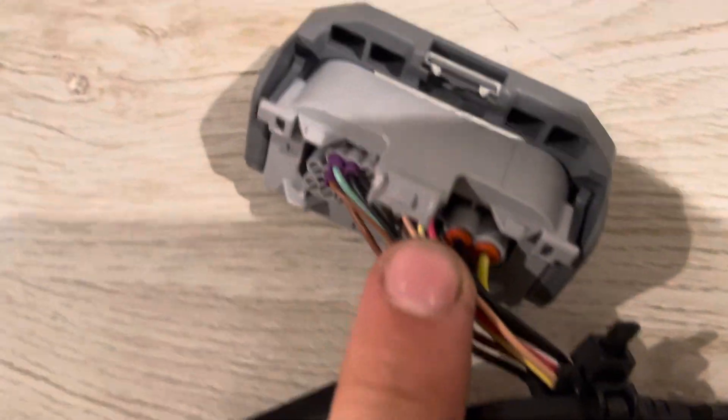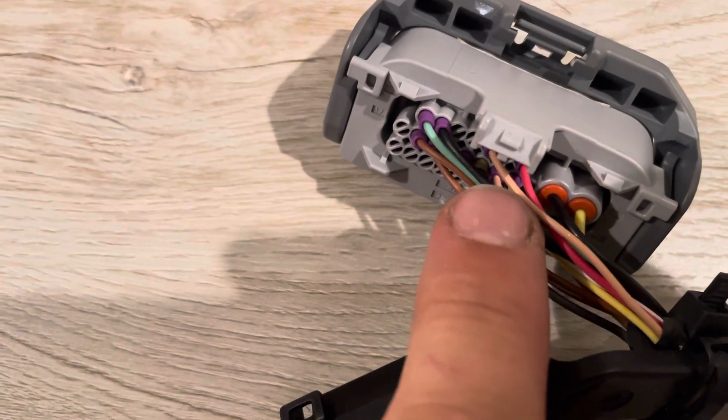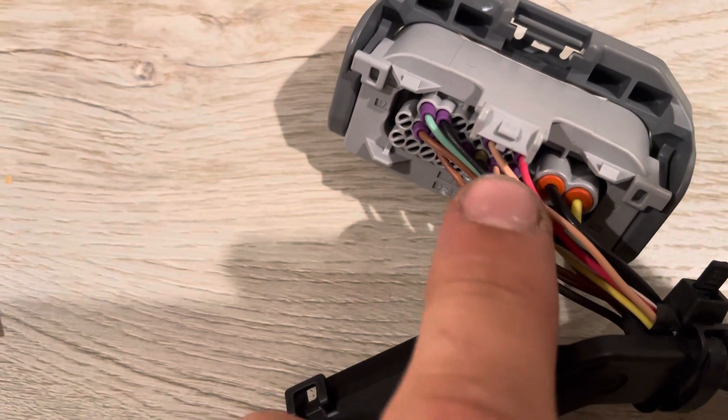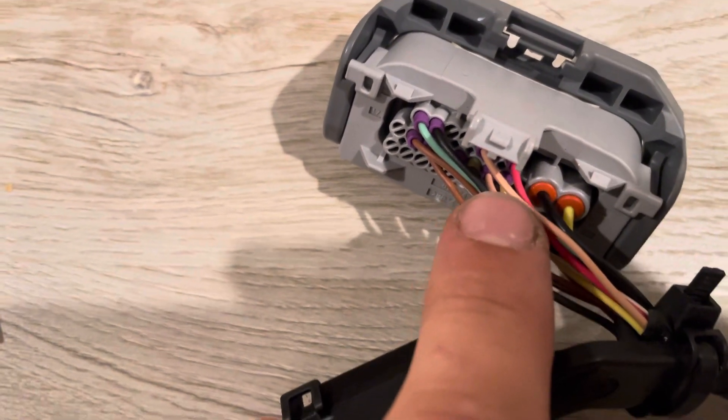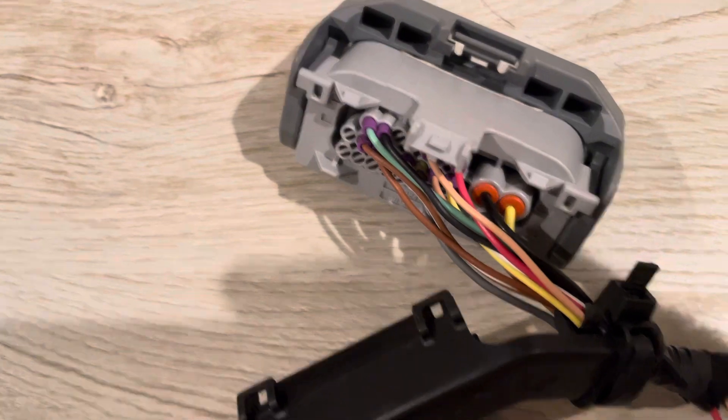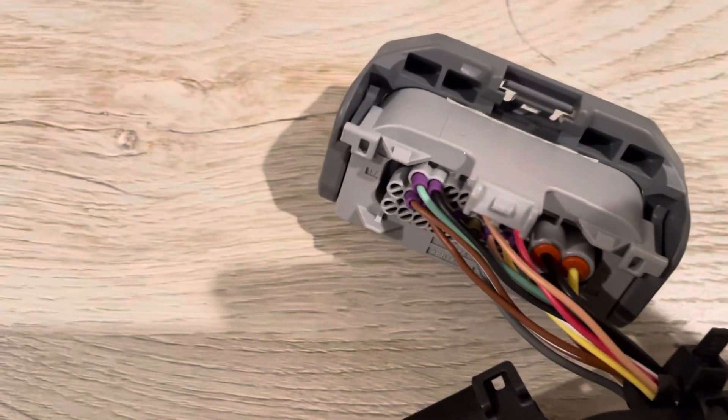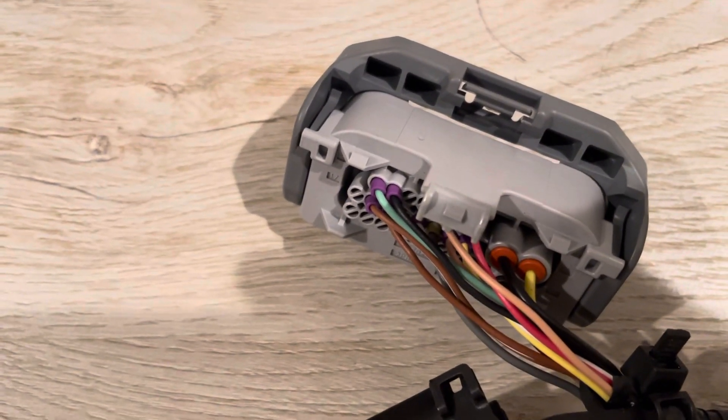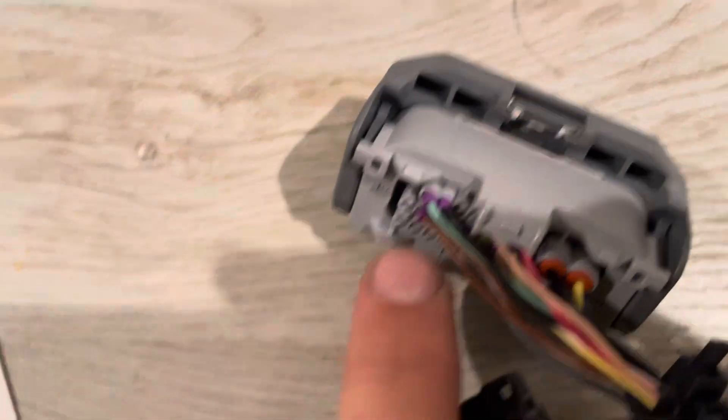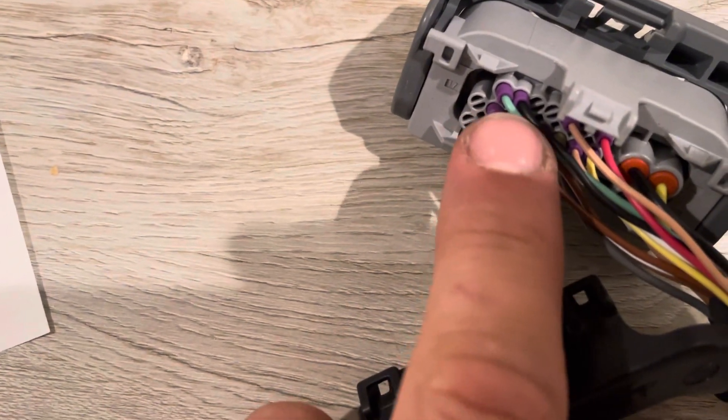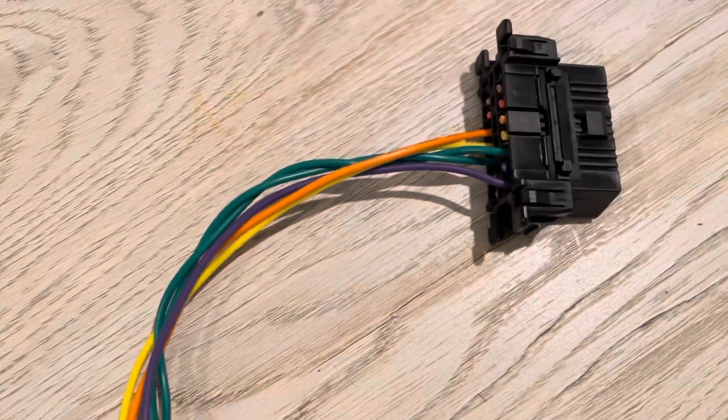And then the red and the light purple ones, they go to the 120 ohm resistor. And then these two, green and black, they are wired to high and low on CAN 2.